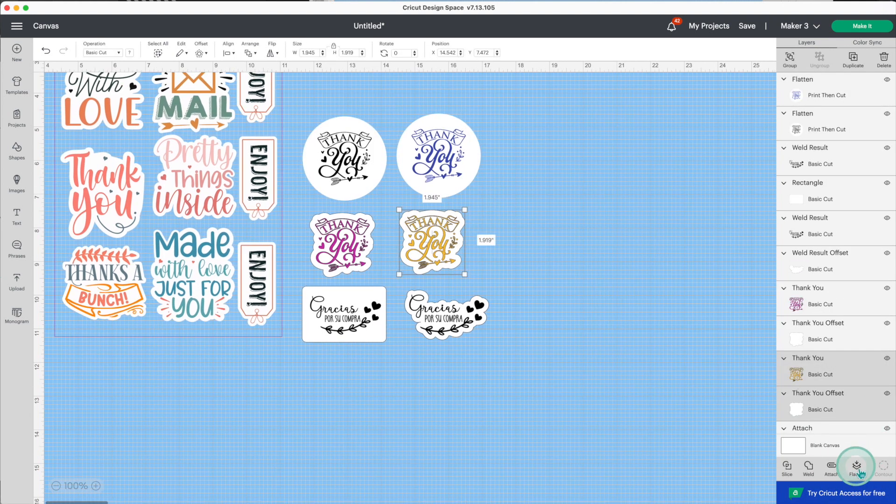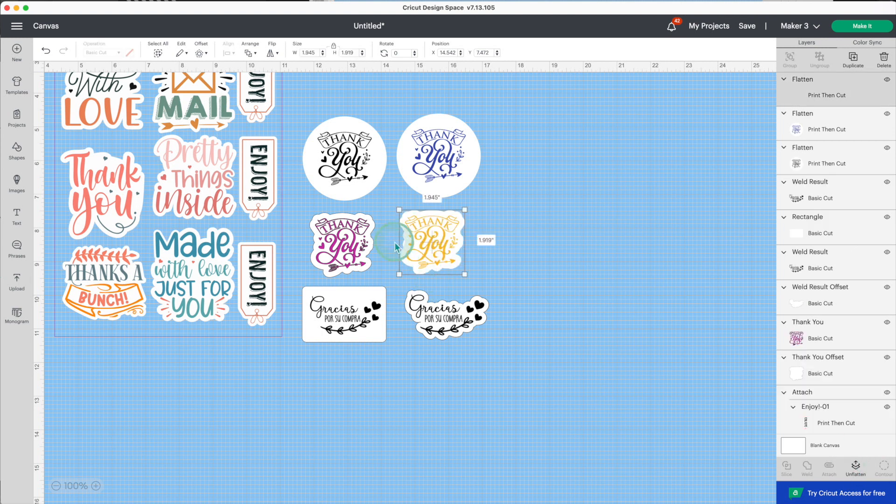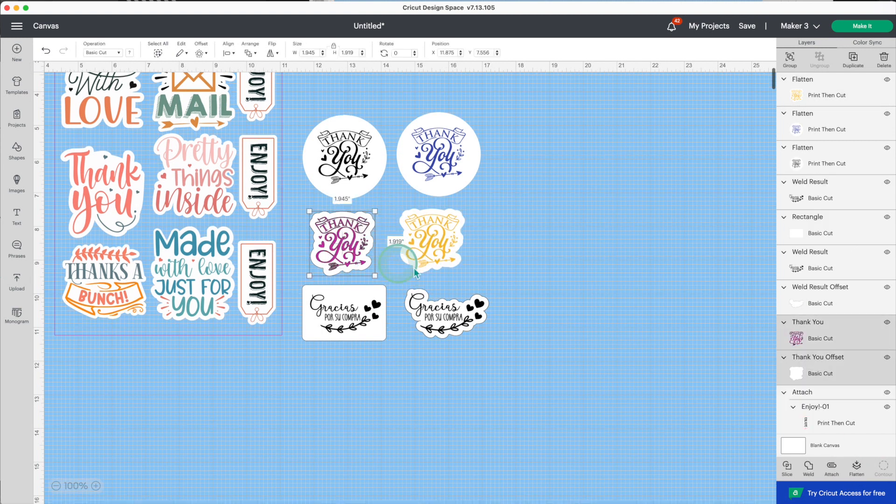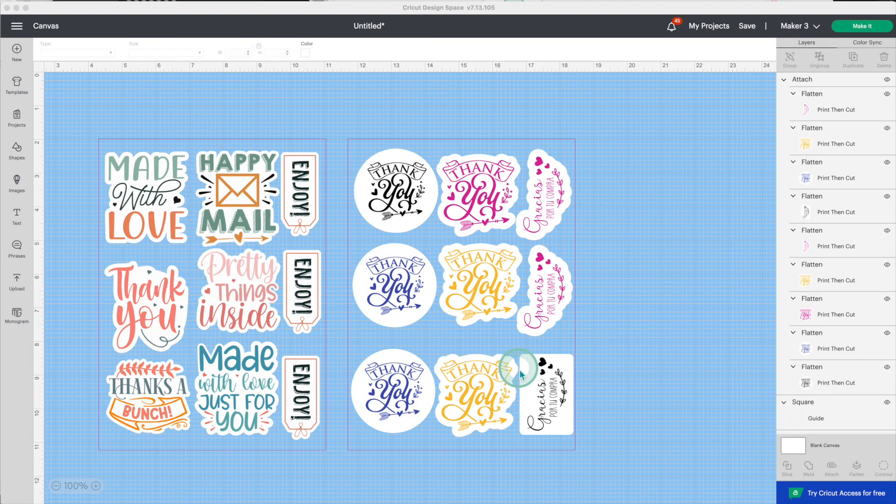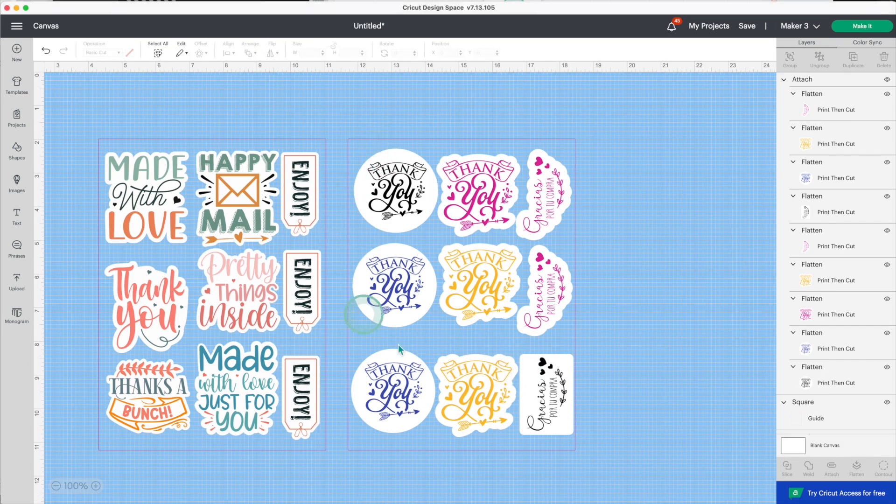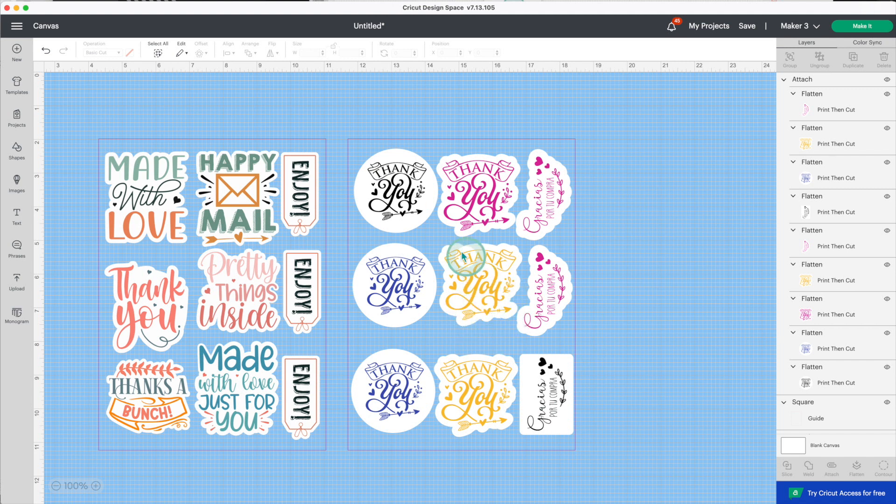You can select everything and click on flatten, but I do prefer to make individual stickers. I duplicate the guide layer and arrange these stickers inside. Don't forget to attach them. Now click on make it.